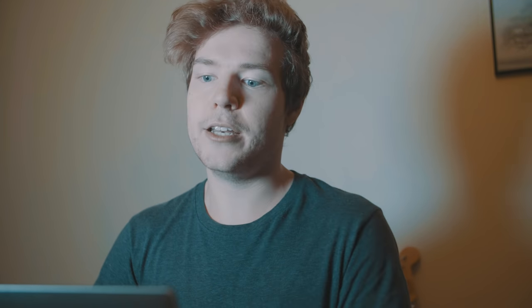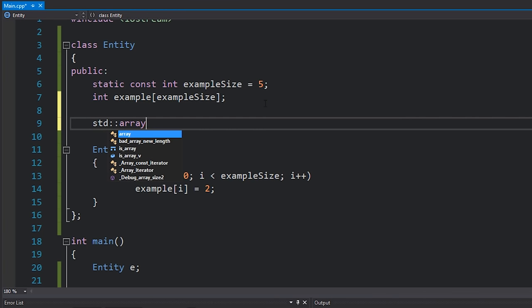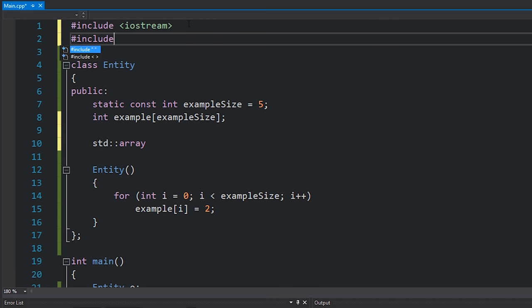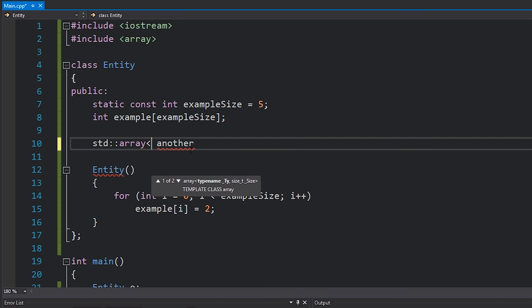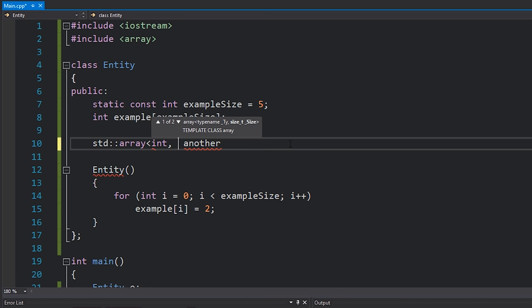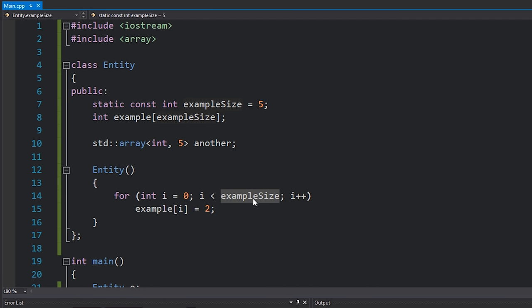If you use a C++11 standard array, you don't have to maintain the size yourself. I'll quickly show you how. You can write std::array — make sure to #include <array> — give it a name, for example 'another', and you have to give it a type and a count in angle brackets: std::array<int, 5>. And that's it — you've created this array and to find its size you can call another.size(), which gives you 5. It's an easier way to deal with this.